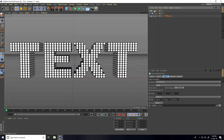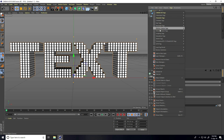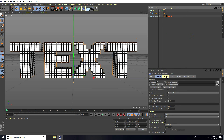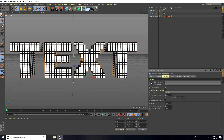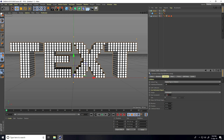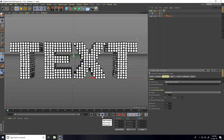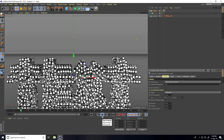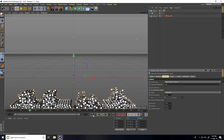I apply a tag — select the Cloner, right-click, go to Simulation Tag, and use Rigid Body. Go to Collision, set Inheritance Tag to Apply Tag to Children, and set Individual Element to All. Play the animation — great.